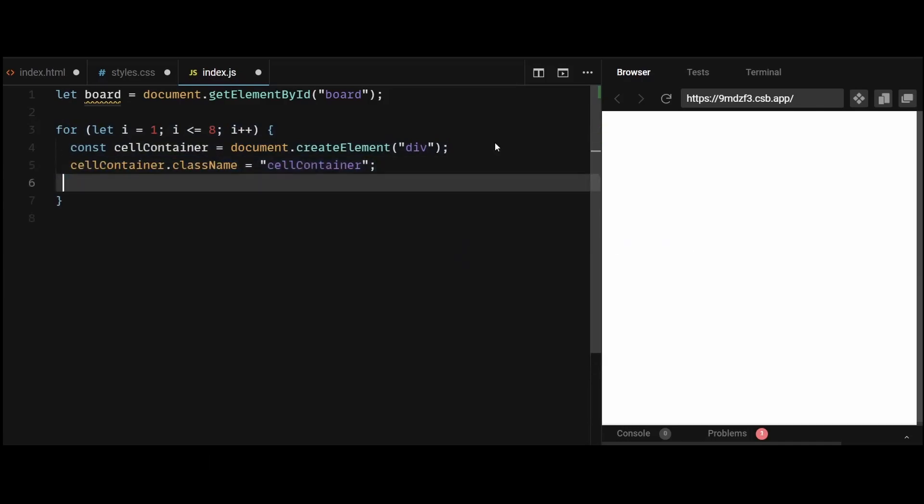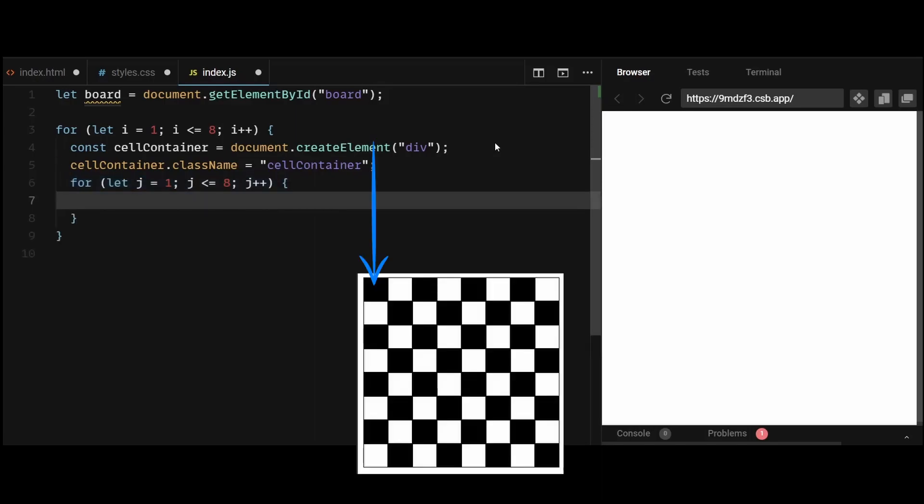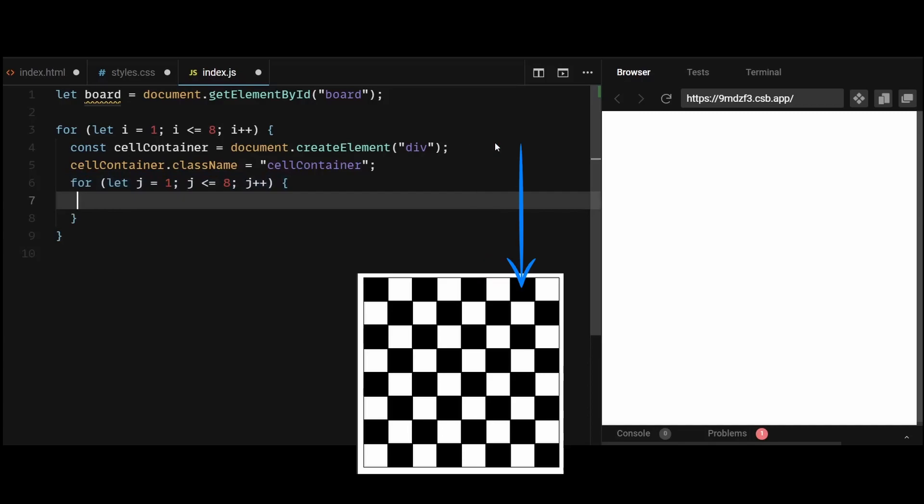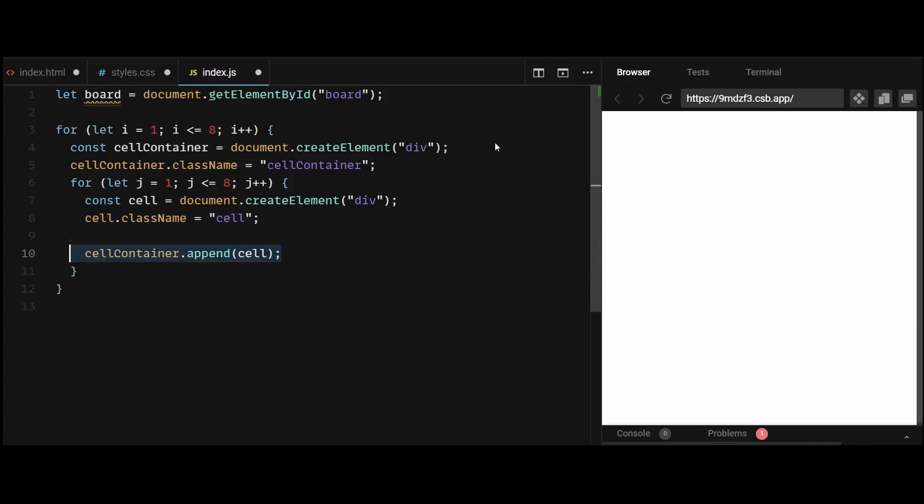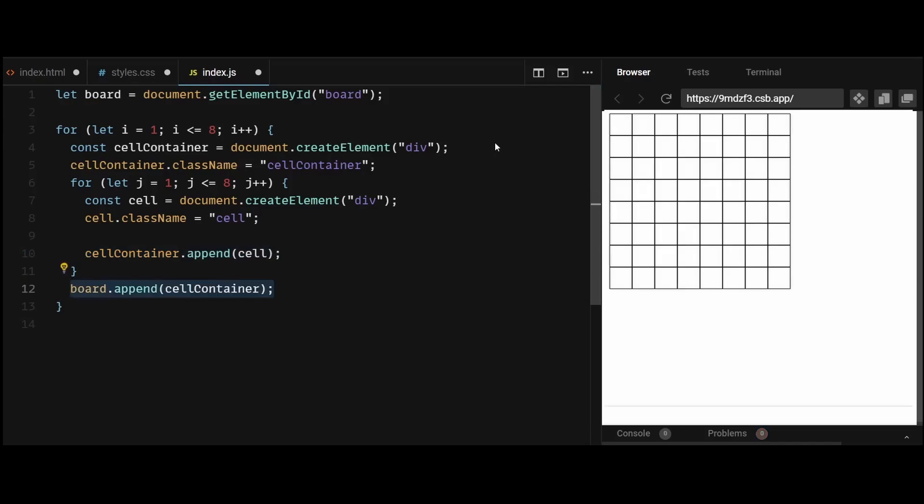Then create another for loop from 1 to 8 for the number of columns within each cell container. Now each column within the cell container represents a cell, so create the cell div and give it a class name of cell, the styles of which were created in the styles.css file. Then simply append the cell within the cell container. This should add 8 cells within each cell container. Now every time 8 cells are added to each cell container, we can append the cell container containing the cells to the board. Now you can see a board with 8 rows and 8 columns.